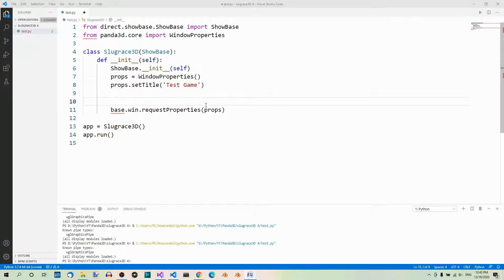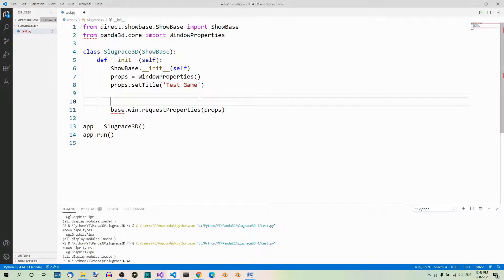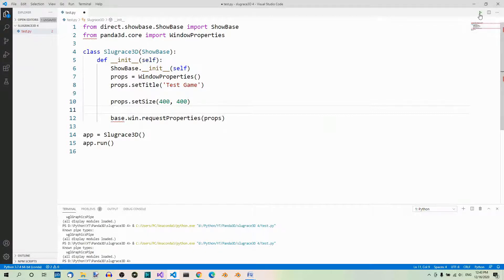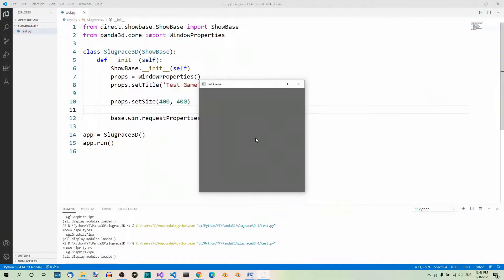So, let's configure the size of the window. To this end, we can use the setSize method. The method sets the size in pixels and it doesn't include the decorations of the window, just the useful part of it. So, let's make the window square and pretty small, like 400 pixels by 400 pixels. Let's run the app. And here it is, 400 by 400.